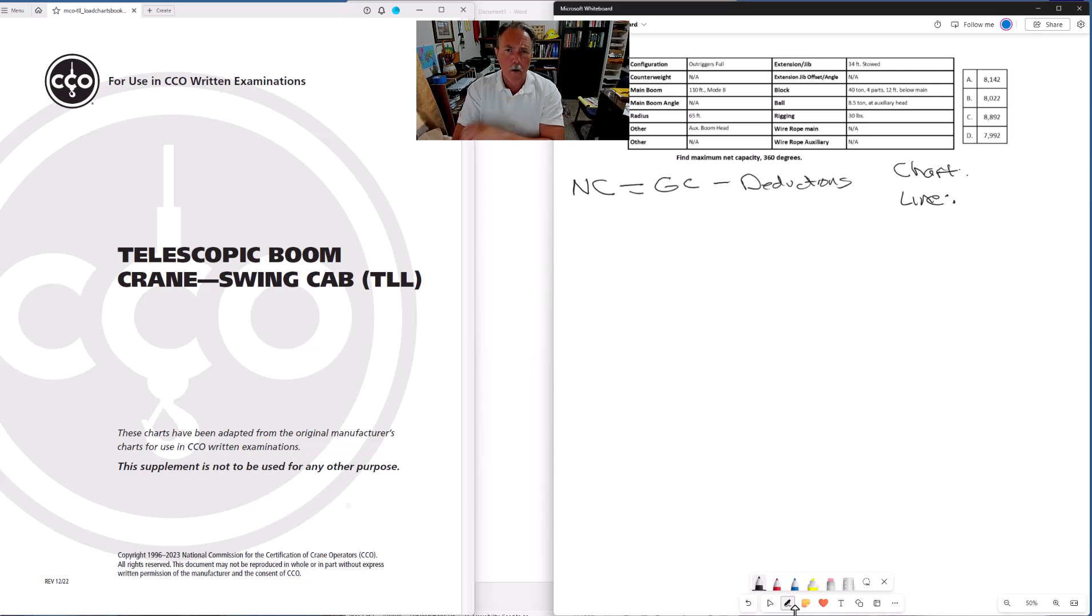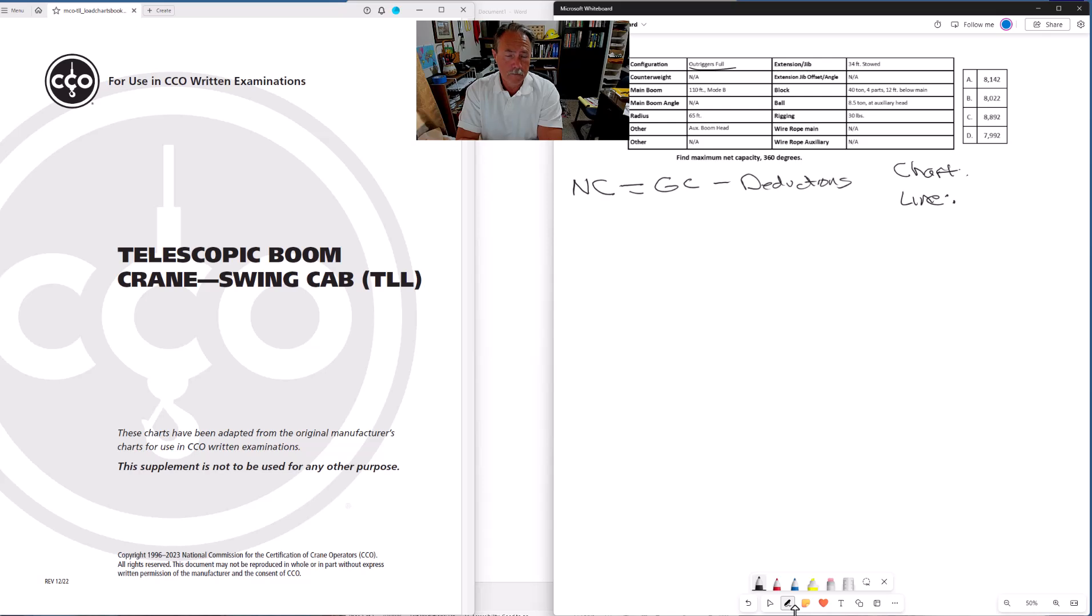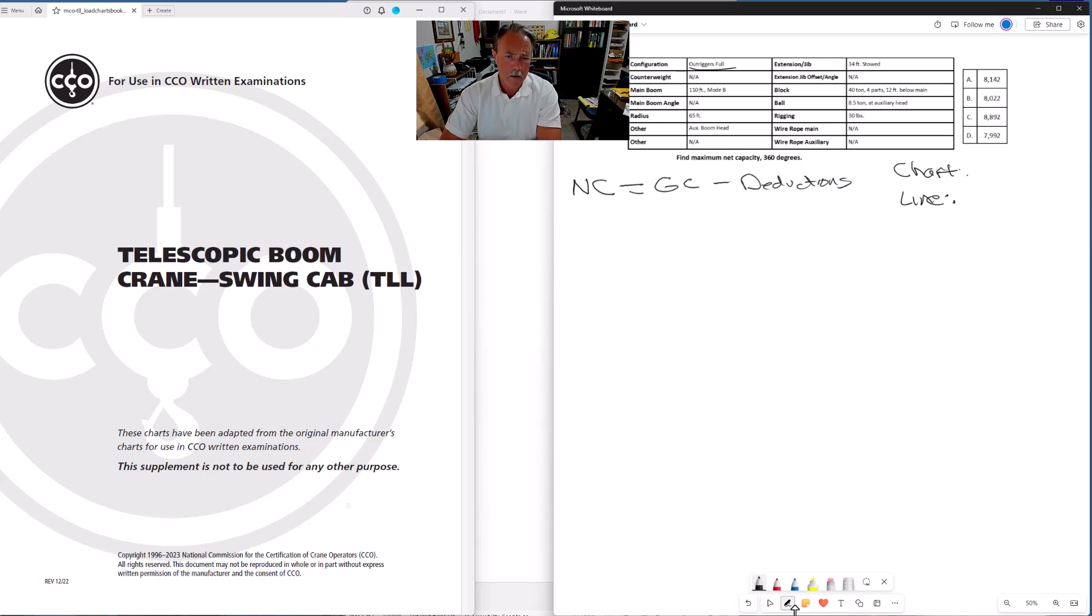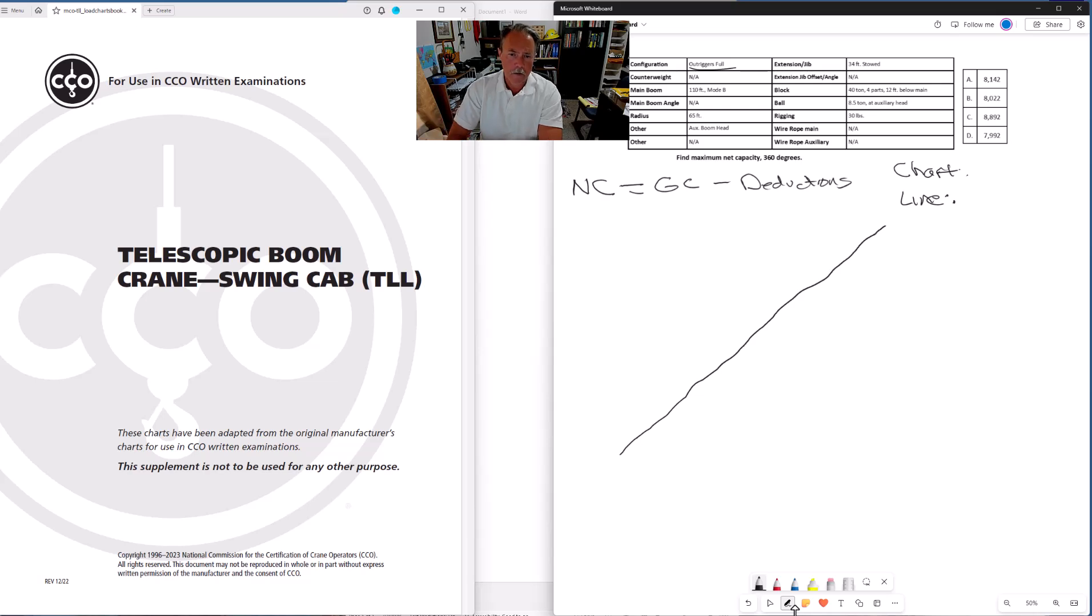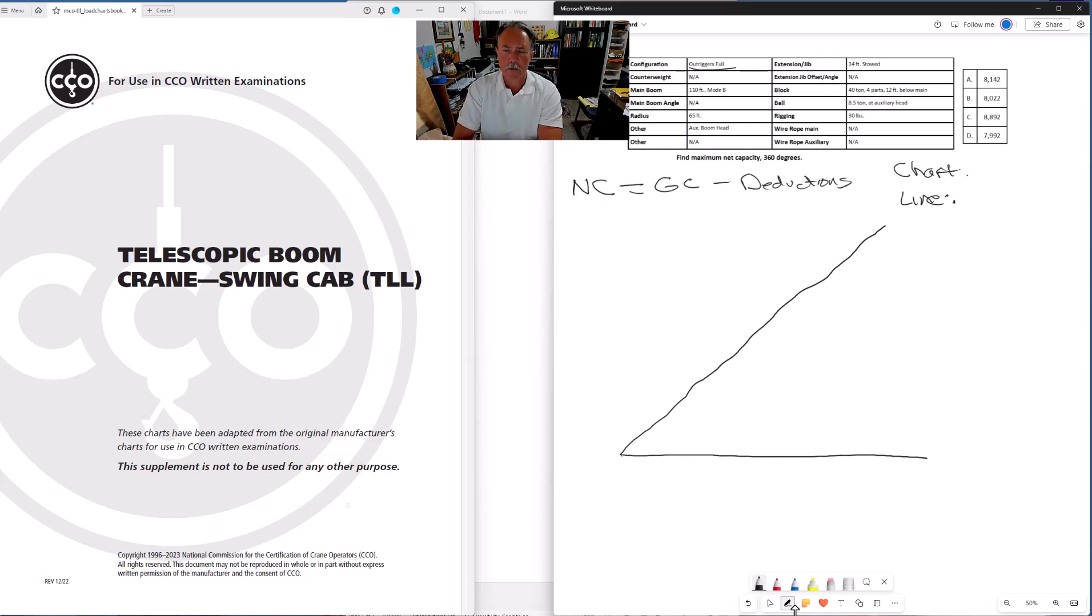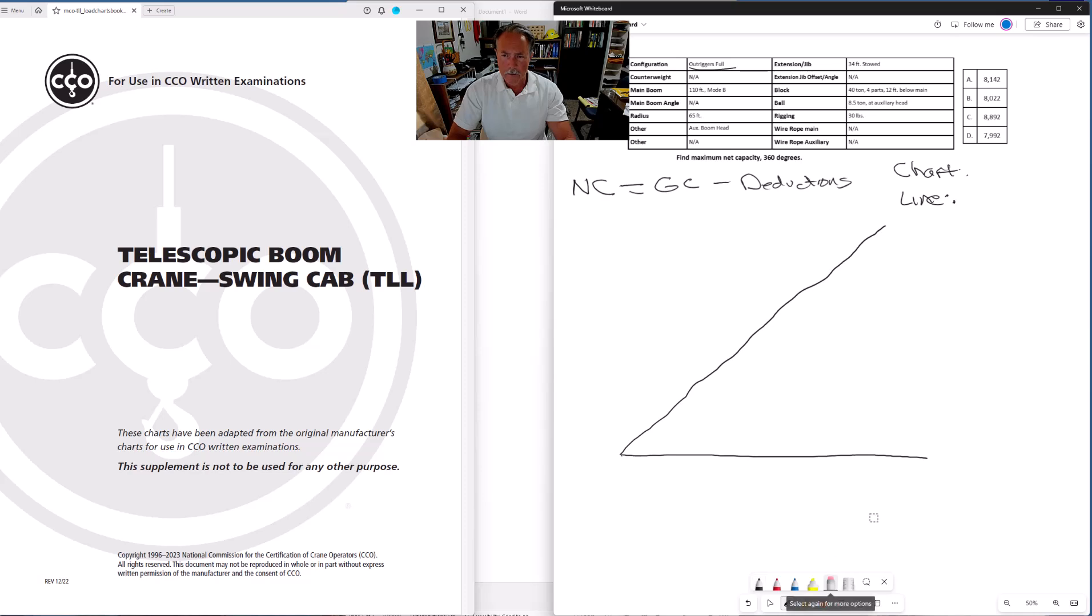Let's go ahead and draw out our configuration. First of all outriggers are full, counterweight not applicable, main boom 110 feet mode B. Go ahead and make me a big diagram here because I got a lot of stuff to fit into it. Let me give myself even more room to work.